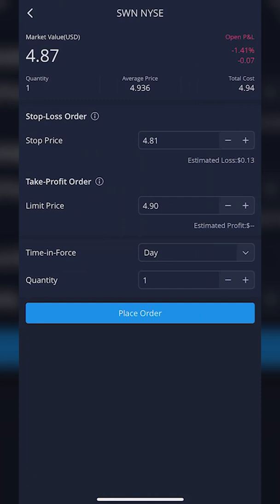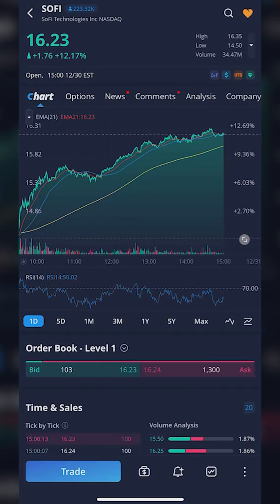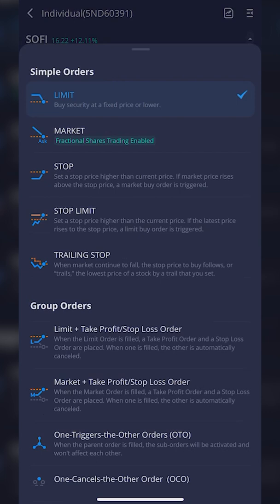That was on positions we already hold. In the second example, we're going to do it on a stock we don't yet own. Let's go back to the watchlist page — in this case we're going to use SoFi. Opening up SoFi, you're going to see the big blue 'Trade' button in the lower left-hand corner. Click on that, and it brings up an order ticket. We can see we want to buy some shares of SoFi. We need to click on the order type button where it says 'Limit.' You'll see all the simple single-leg orders at the top — limit, market, stop, stop limit — but we want a more advanced order. We're going to look down to the group order section and click 'Limit Plus Take Profit Stop Loss Order.'